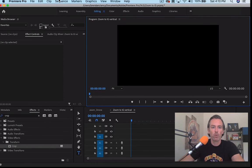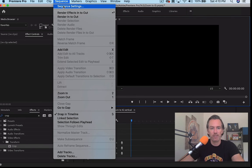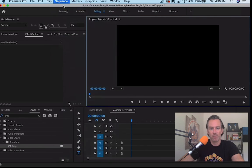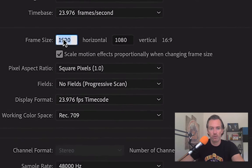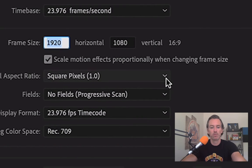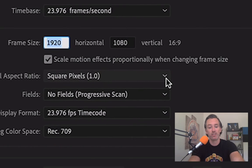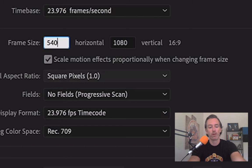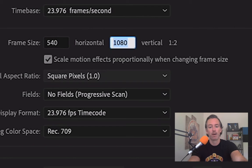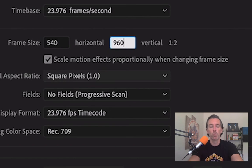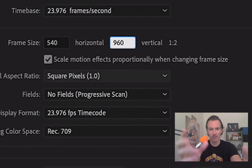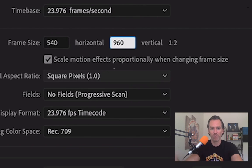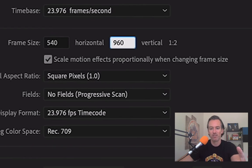And what we're going to do is now set the sequence settings to what is optimal for IGTV, which is 540 by 960, or 1080 by 1920. This is just half of that.